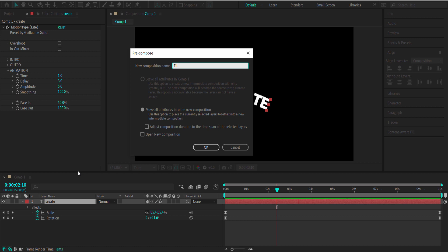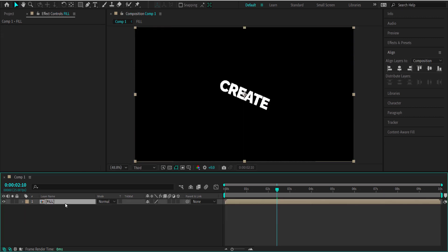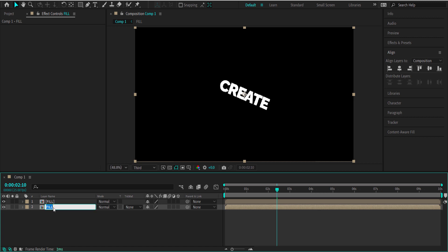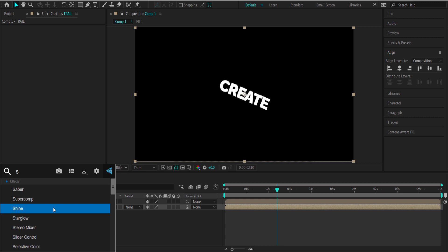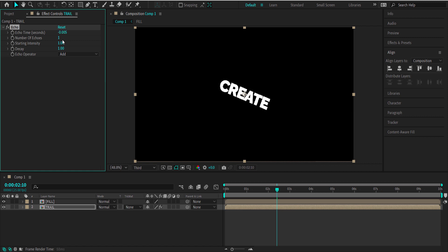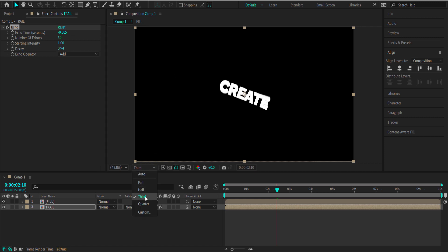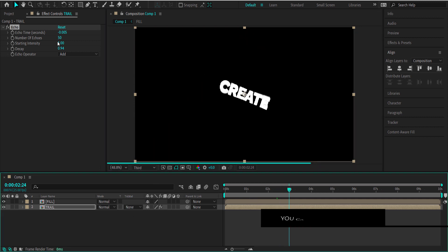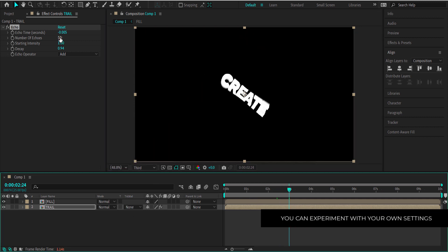Now we need to pre-compose that — I'm going to call it 'Fill.' Then press Ctrl+D to duplicate it and call the duplicate 'Trail.' Search for the effect called Echo and change a few settings: set the echo time to 0.005, number of echoes to 50, and decay to 0.94. I've lowered the resolution because my computer can't handle that many echoes.